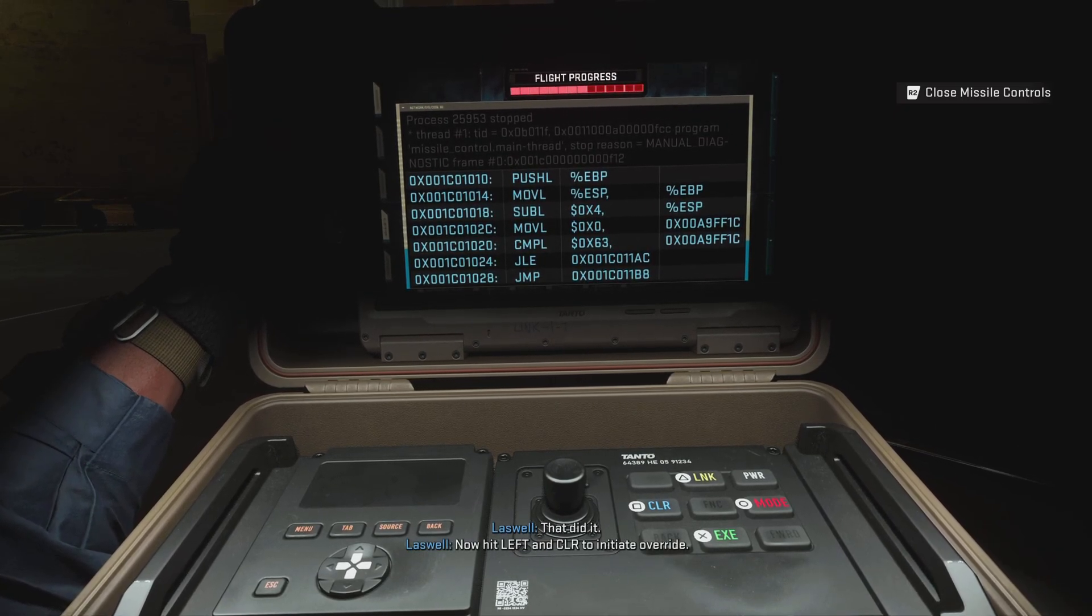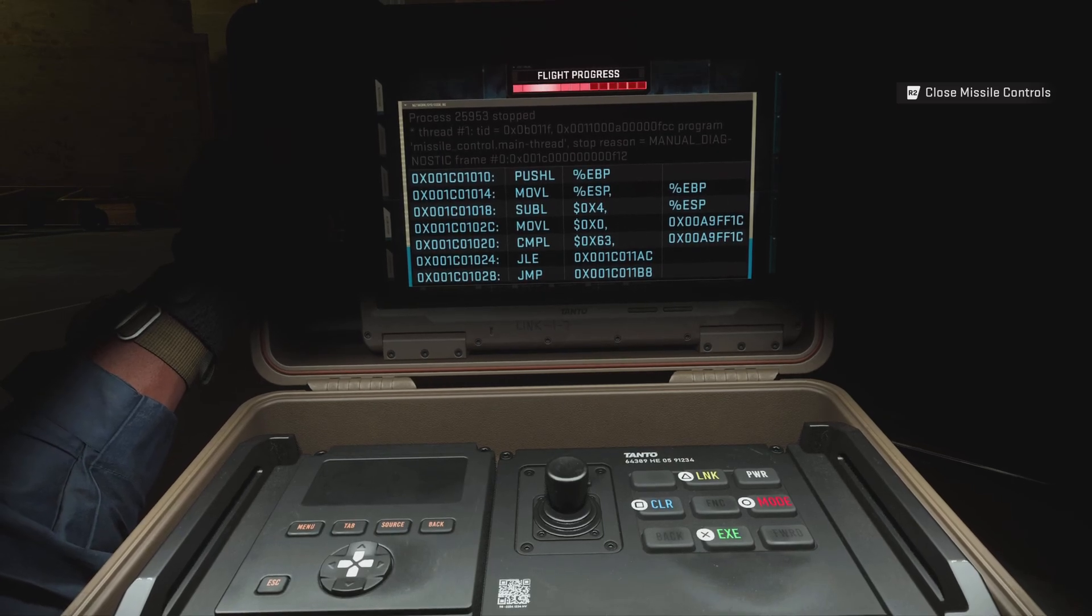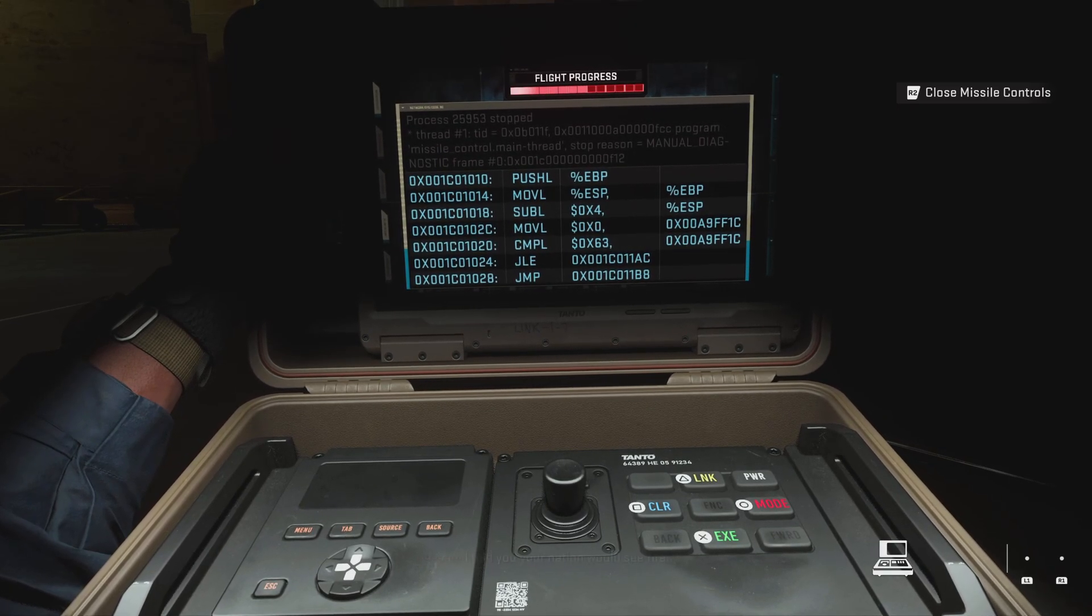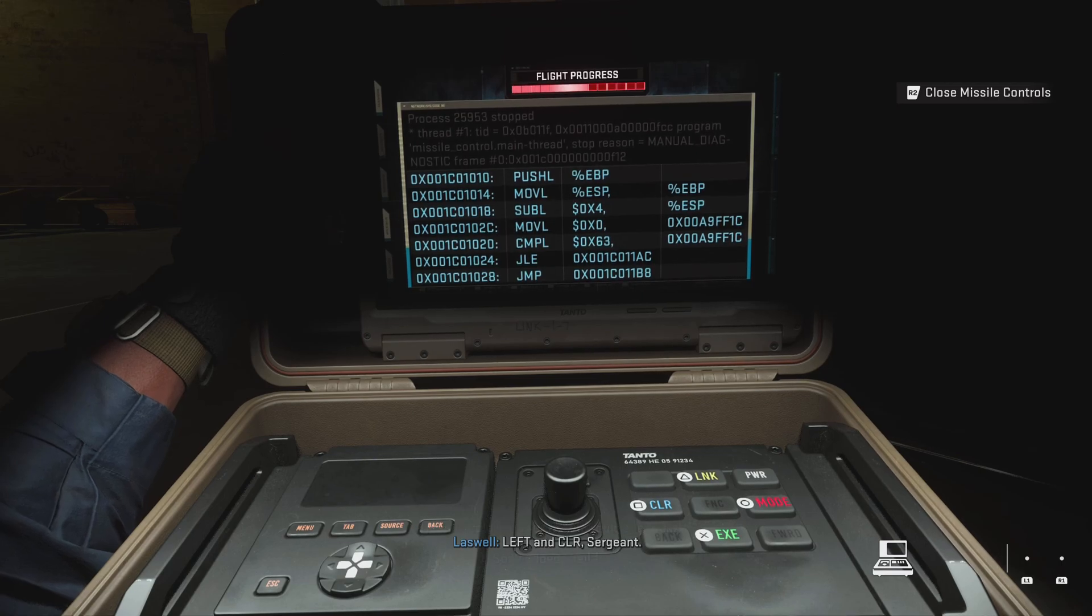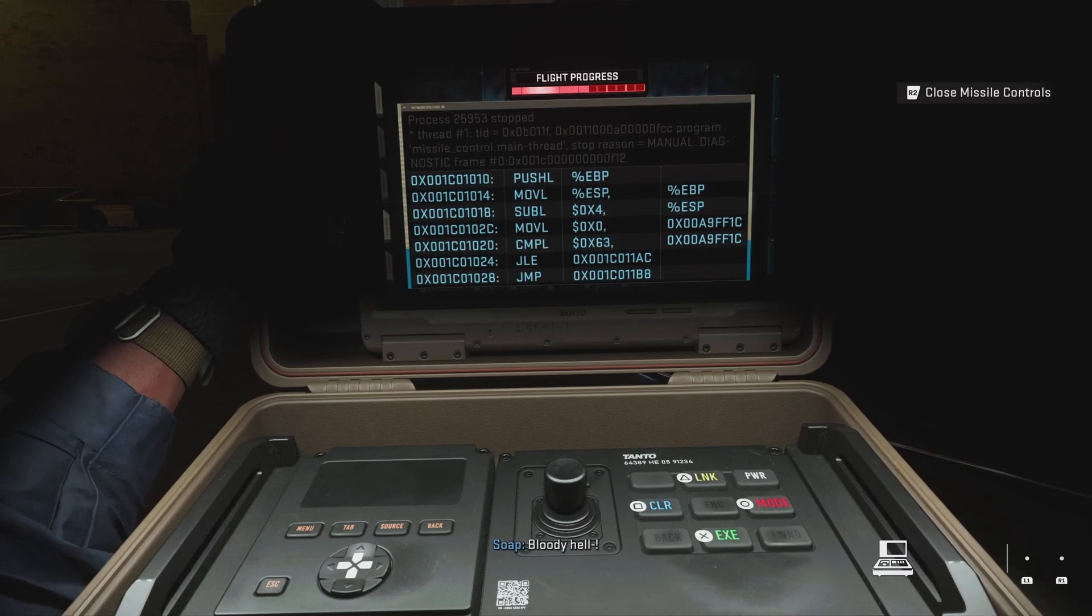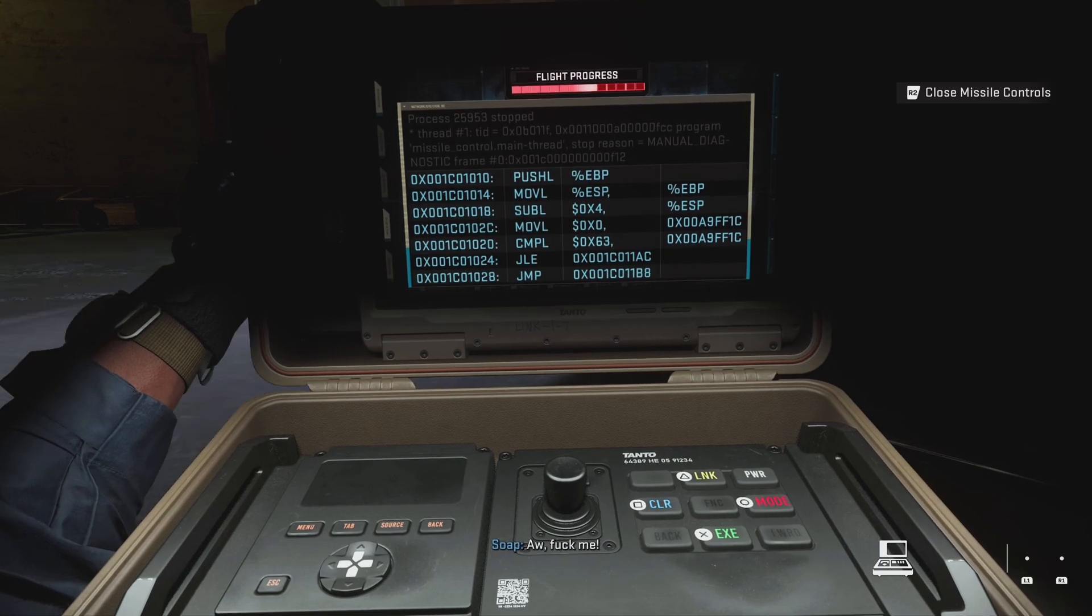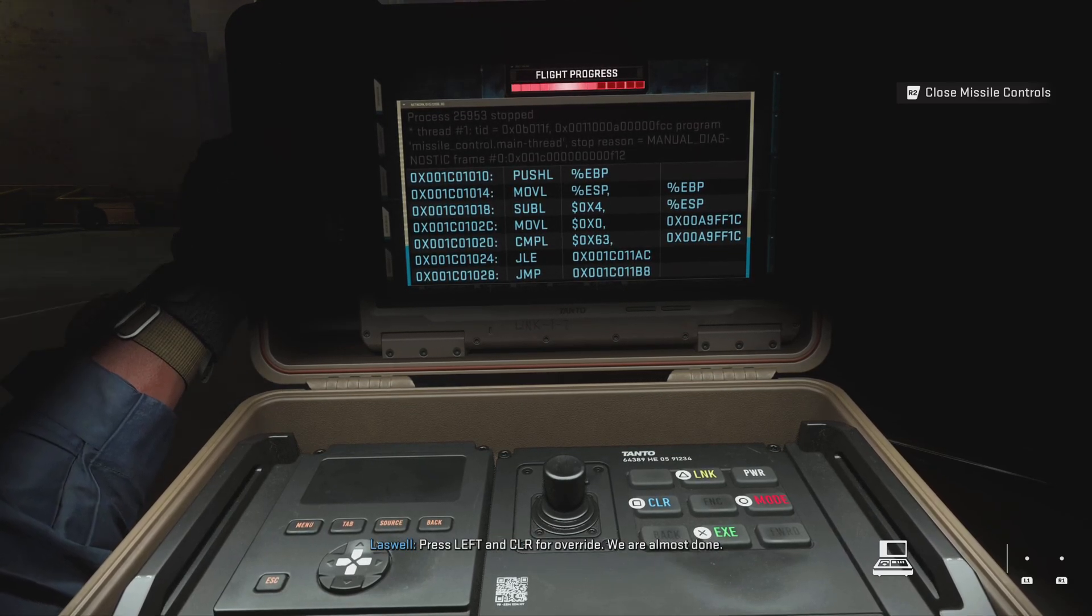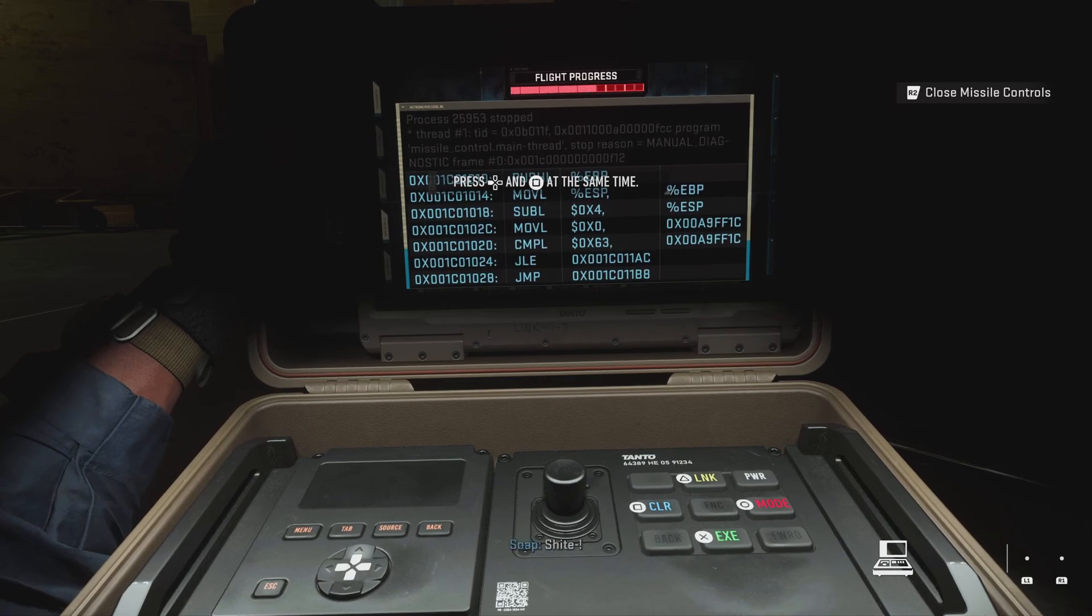Now hit left and clear to initiate override. Left and clear, Sergeant. Bloody hell. Press left and clear for override. We're almost done. Shite.